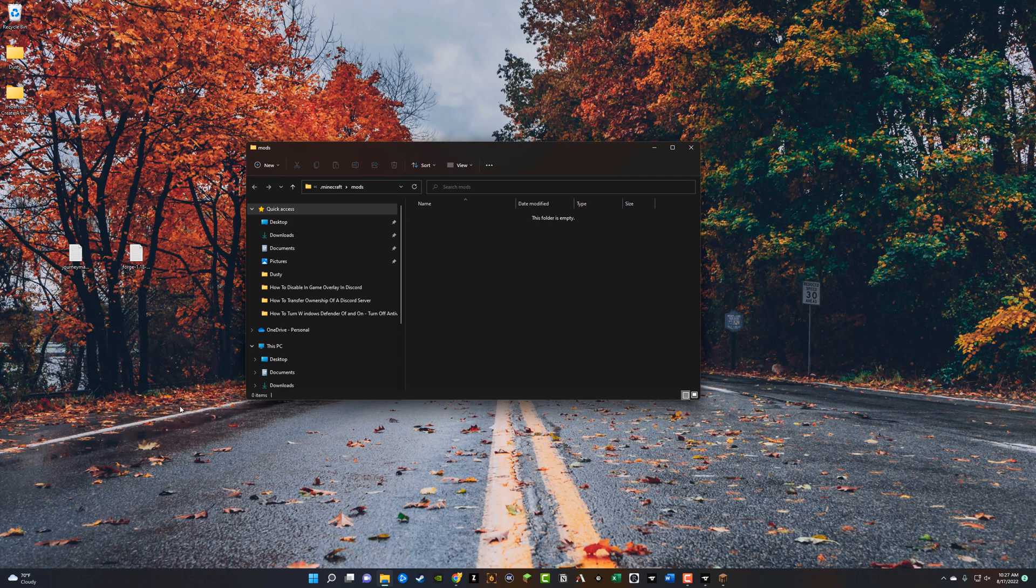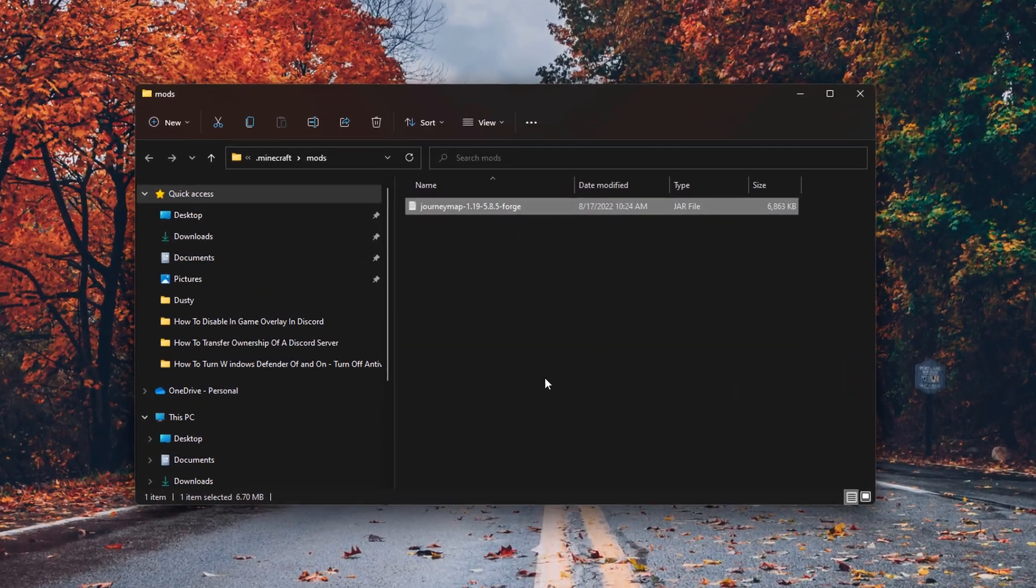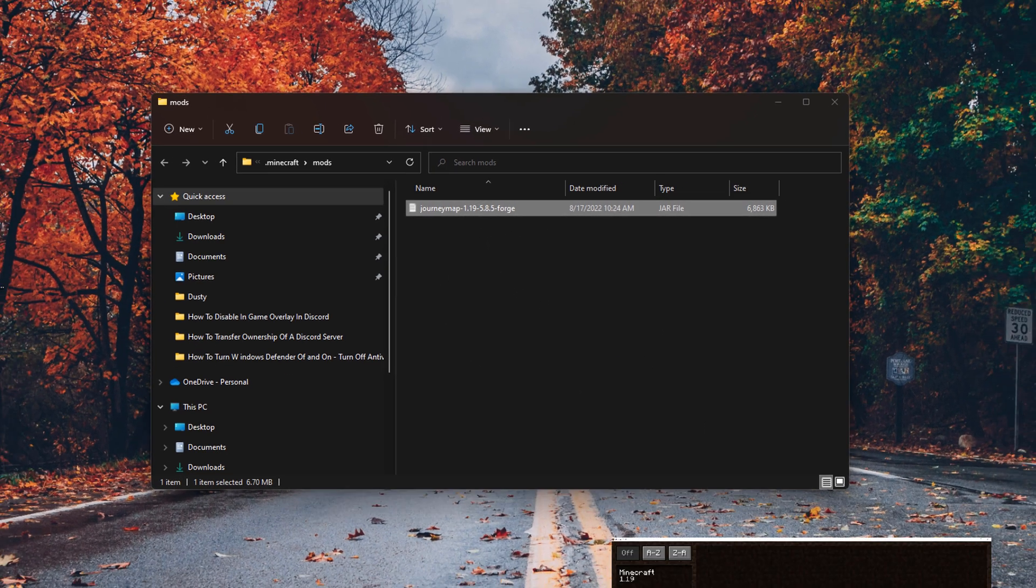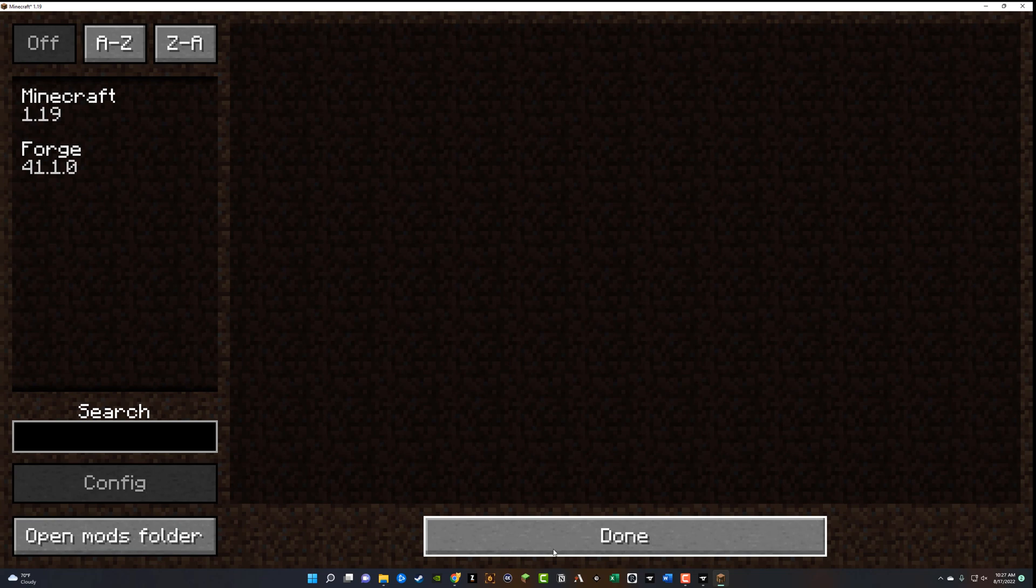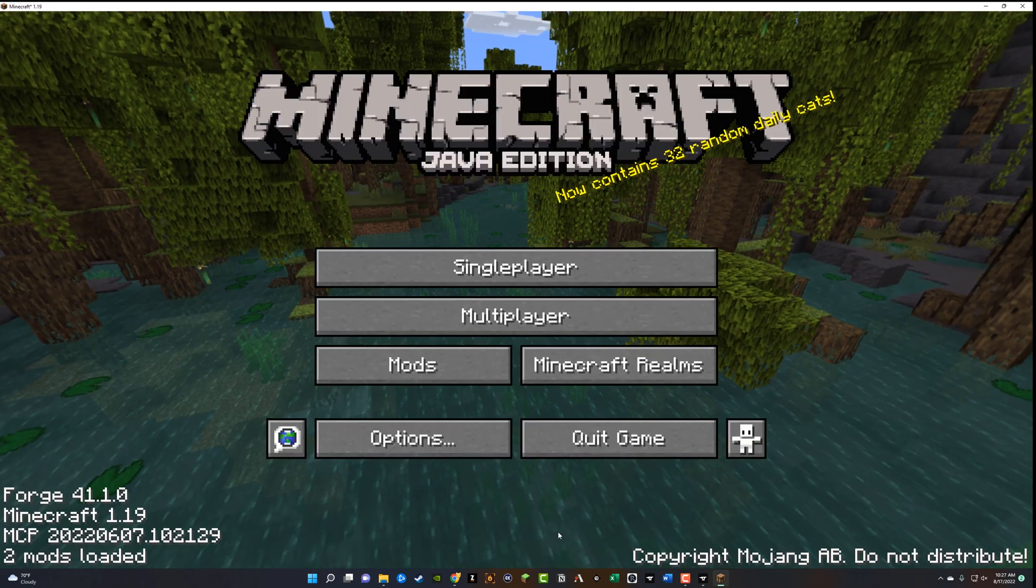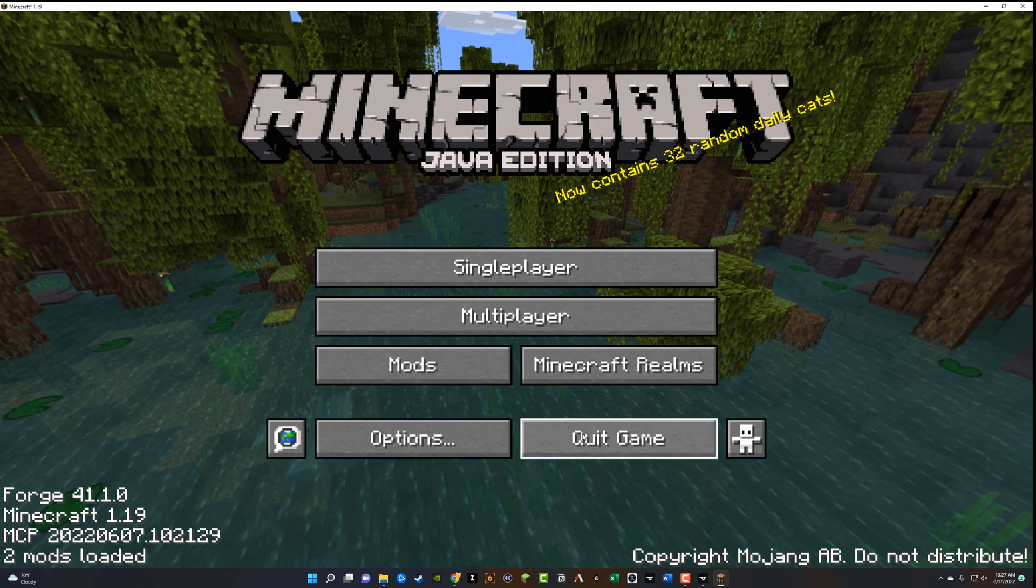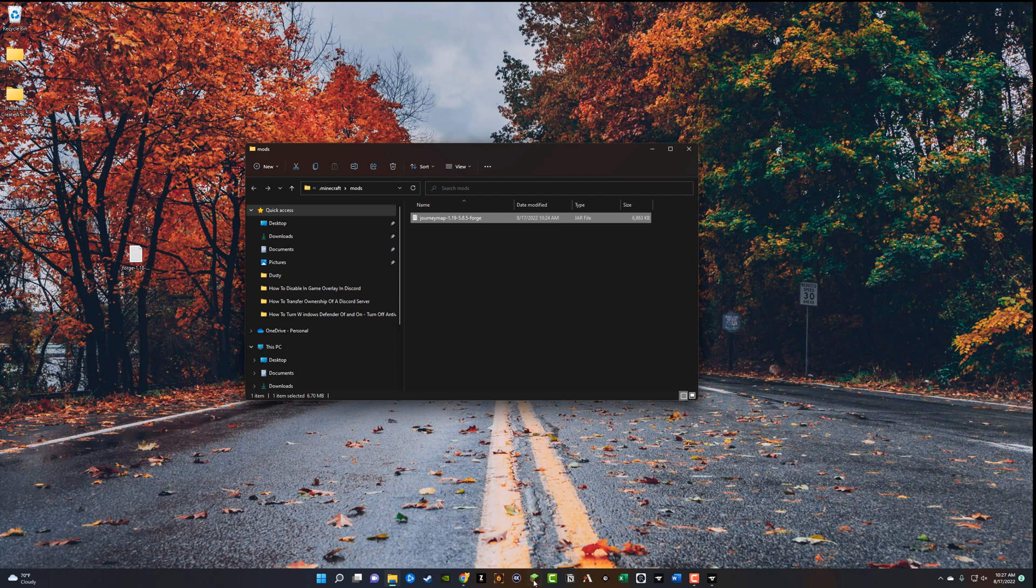So then what you want to do is find that downloaded mod file, which right here is mine on my desktop, like I said, and you just want to click and hold and you want to drag that over to the mods folder. So once you've done that and you see it kind of in the mods folder, go ahead and hop back into Minecraft. And then sometimes what you can do is you can go to done here and open back mods. But normally what you have to do is quit the game and then relaunch Minecraft in order for that to come up. So we're going to do that now.